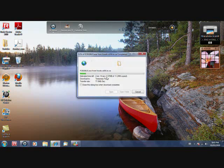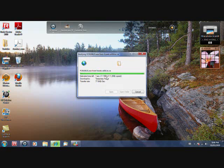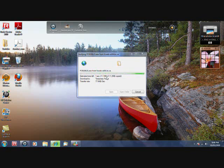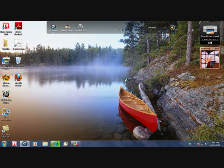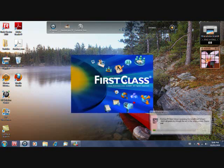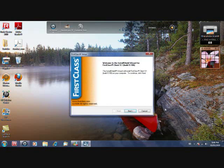If you have a user account control that pops up, just press yes. Now just wait a little bit, and then the FirstClass setup installer should pop up.